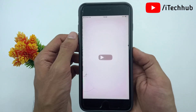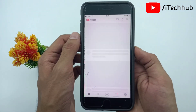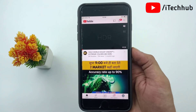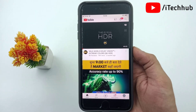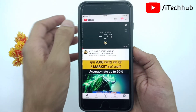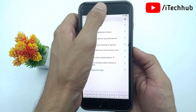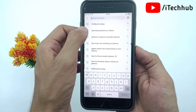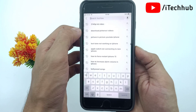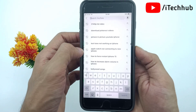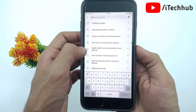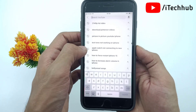In YouTube, go to the top right corner and tap on the search icon. Here you can see all your searched histories available. Now the question is how to delete and remove them.